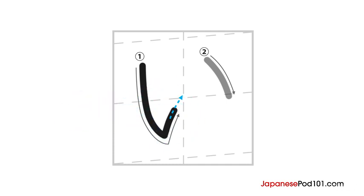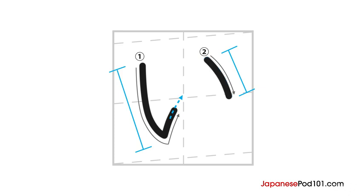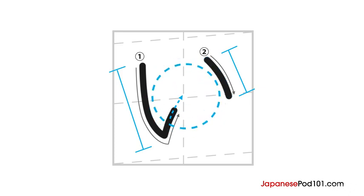When you do a hane, don't put away your pen immediately. It should be as if you're connecting this stroke to the next one. The second stroke starts from here. Just draw an opposite curving line from the first stroke without the hane part. As you can see, this stroke should be shorter than the first one. It should look like you're enclosing a circle when writing an I. Okay, let's see it again.